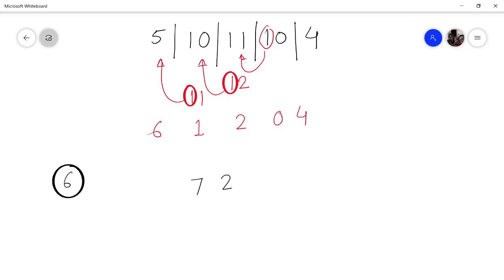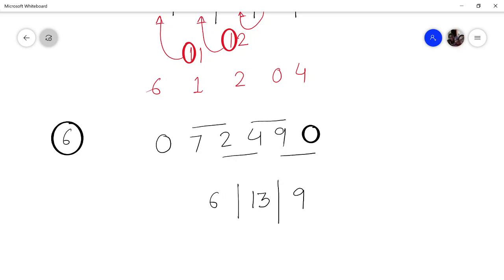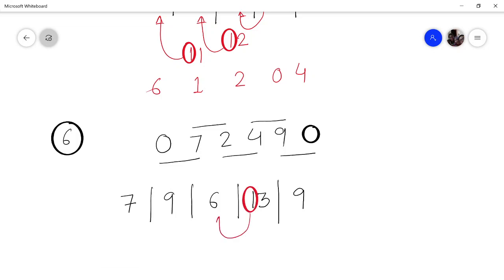Let us multiply 7249 by 11. Place 0 in front and 0 behind, then add: 9 plus 0 is 9, then 9 plus 4 is 13 — two digits so separate, keeping 3 and carrying 1. Then 4 plus 2 is 6 plus carry 1 is 7, then 7 plus 2 is 9, then 7 plus 0 is 7. Answer is 79739.